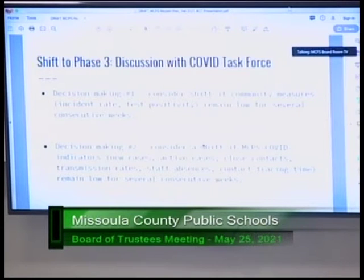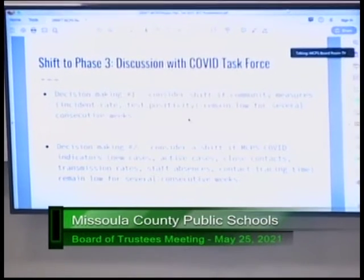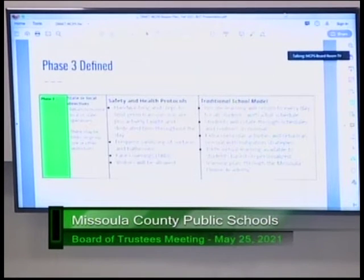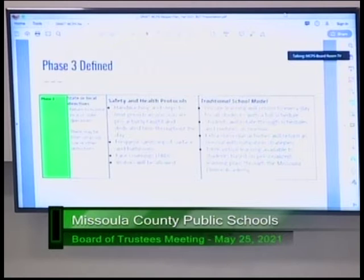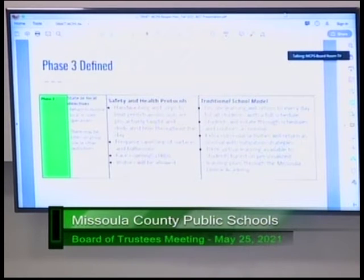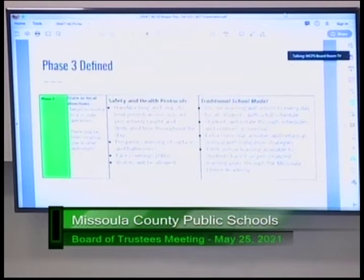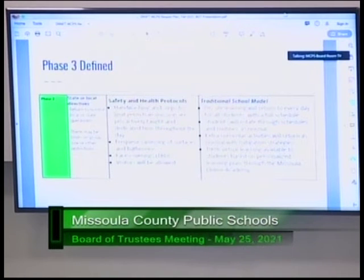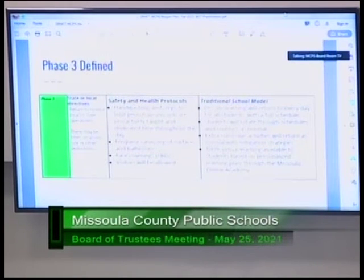Phase three is a more traditional school model, as described on page 29 of the agenda packet. It includes on-site learning more days every week, students rotating through their schedules, and extracurricular activities returning at both middle school and high school with mitigation strategies in place. The Missoula Online Academy will continue offering 100% virtual learning for students or families who choose it.